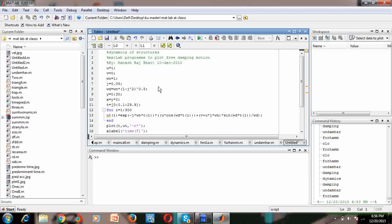We know that structures are generally constructed within five percent damping. The damped natural frequency equals the natural frequency multiplied by the square root of one minus the damping ratio squared. Time runs from 0 to 30.9 seconds, so the plot will cover up to 30.9 seconds.